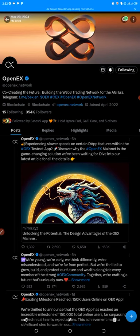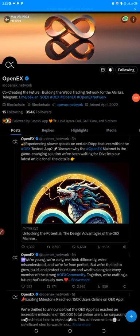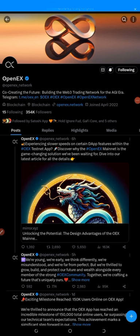If you are new to the channel and not subscribed, click on the red button below and subscribe for more updates. Click on the bell icon and turn on notifications so you'll see updates. This OES daily testnet app is finally out on the X handle.